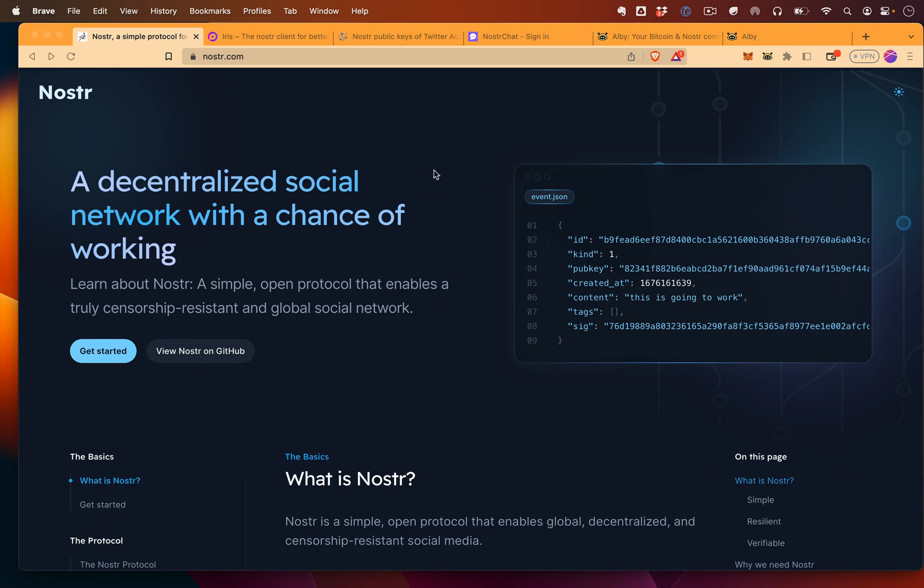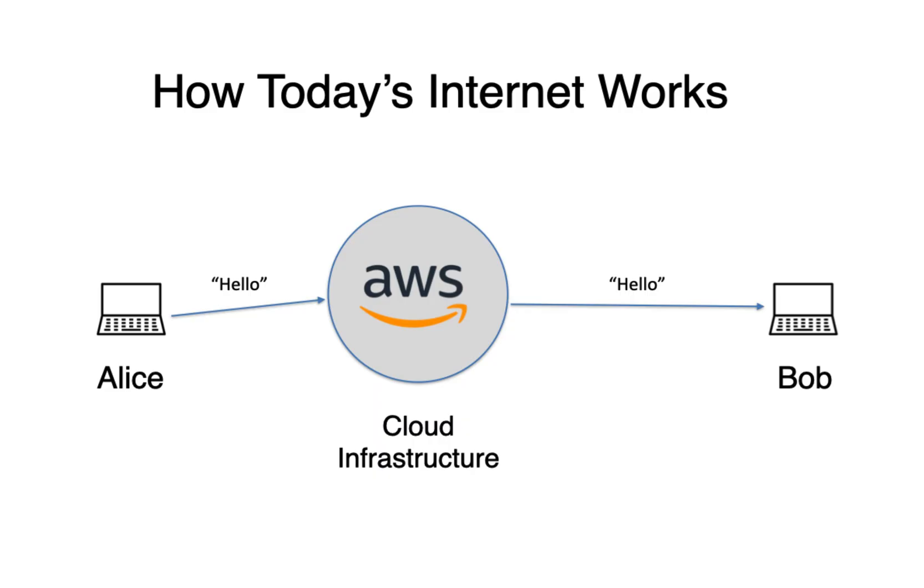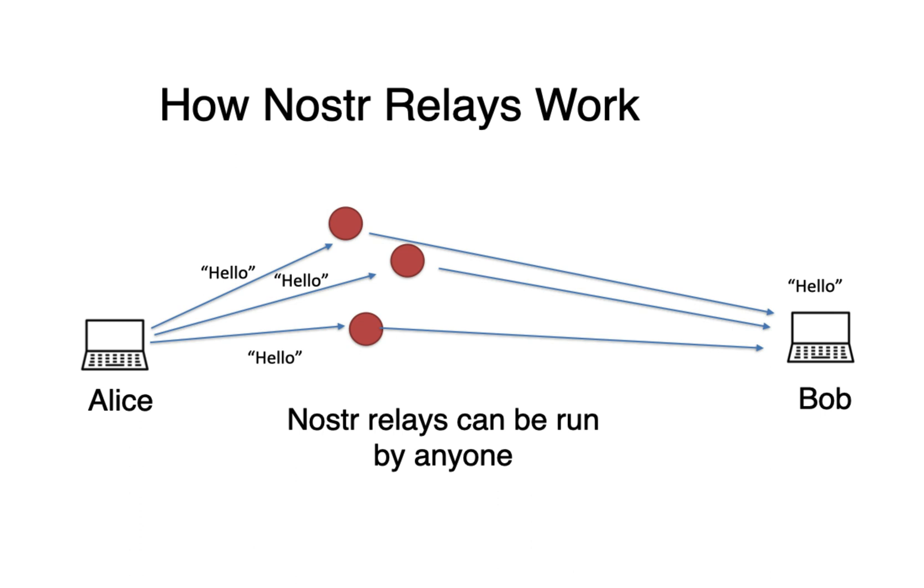Notes are what we call short messages. And the real benefit of Nostr is if you understand how today's internet works, where essentially, whenever you send a message, you're sending it between some cloud infrastructure that's highly centralized and often owned by one company. With Nostr, you can set up what's called relays.